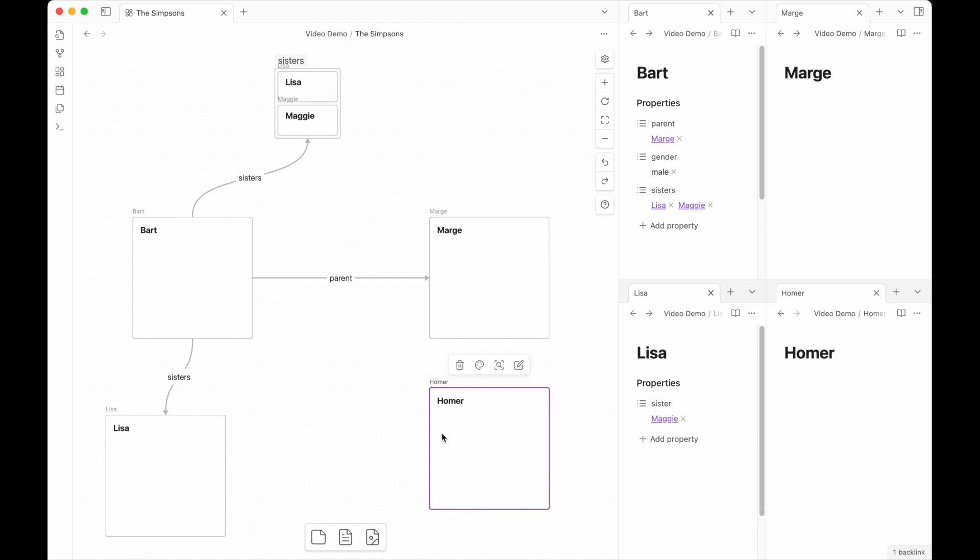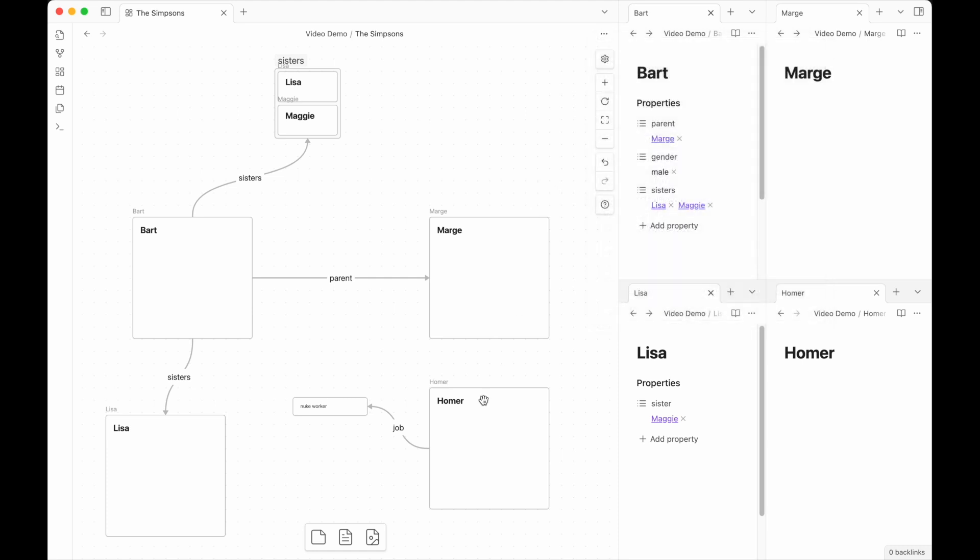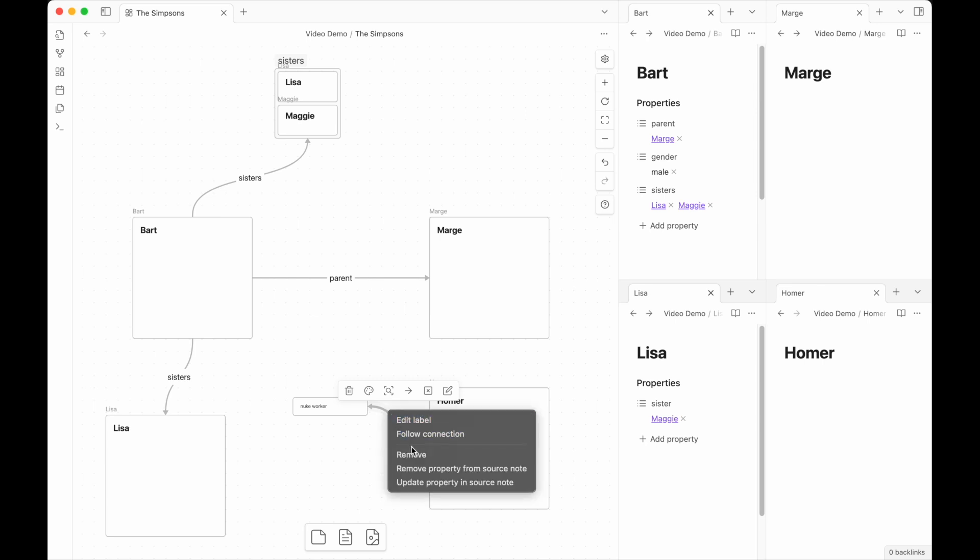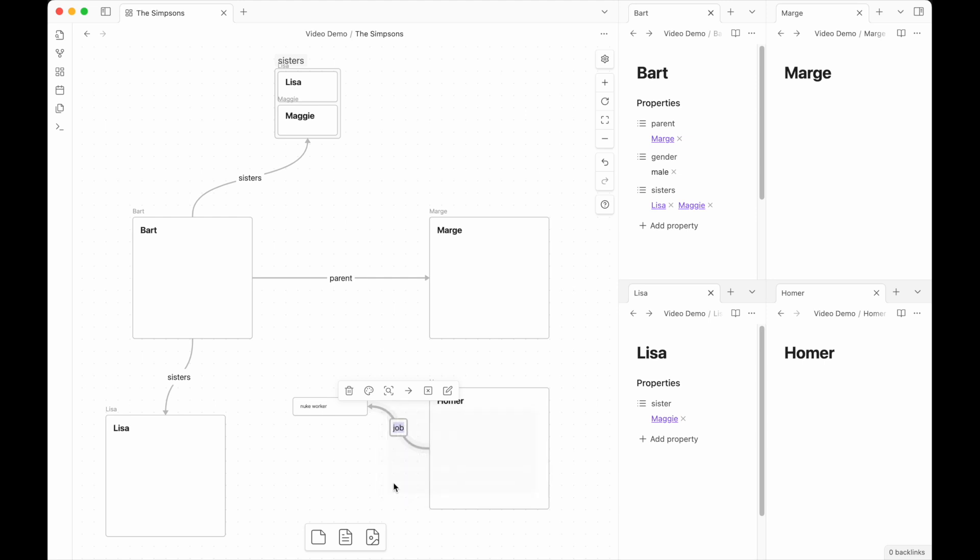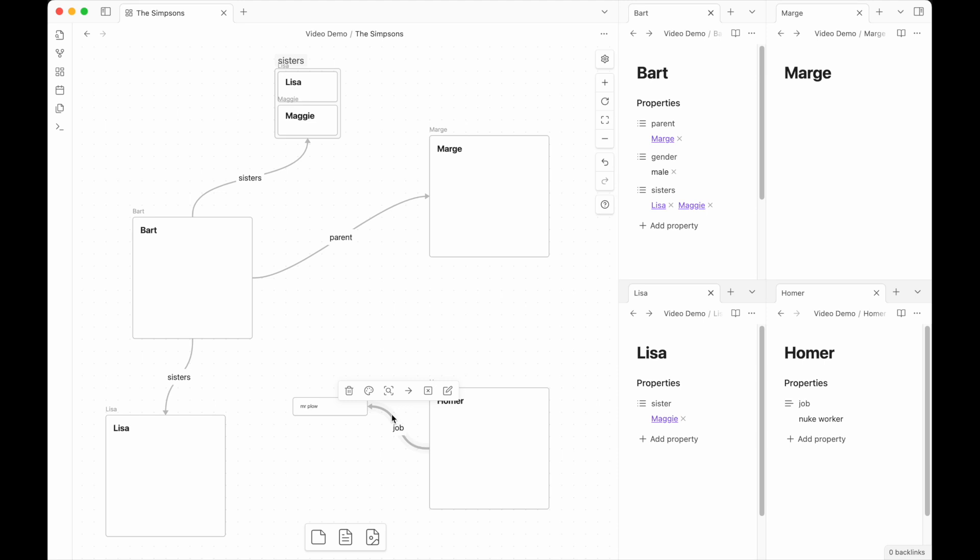So if I take Homer here and let's add in an occupation of nuke worker and we'll just put job. What we used to have to do to make this new thing reflect in Homer was either append or overwrite everything in this canvas, which sometimes you don't want to do. What you can do now is either right click or long tap on mobile on the arrow itself here. And you will get a new series of options in this context menu where you can update the property in the source note. So the source of this would be Homer and updating the property will take in whatever it is connected to here. So if Homer were to, let's say get fired or whatever, and become Mr. Plow, we don't necessarily have to change everything that might be going on elsewhere in this note. You can just click on this one individual label and update the property that way.